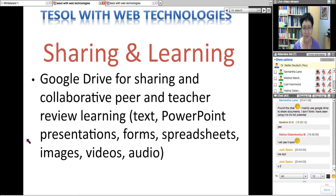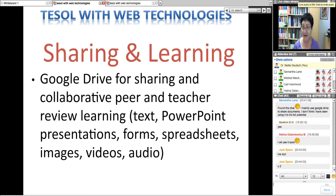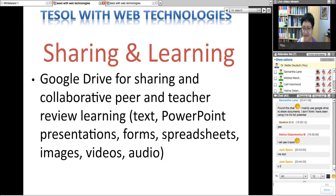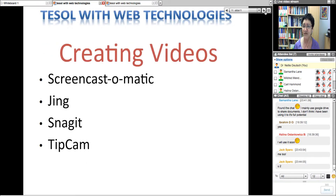You can use text, PowerPoint, presentation, forms, spreadsheets, images, videos, and now there's an audio app on Google Drive. You can add your comment to your students by voice and they can respond by voice. I've got a wiki and voice to connect with students. You can even add videos now to Google Drive. It's really amazing what you can do with it.